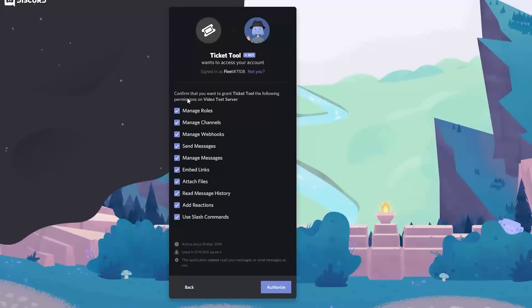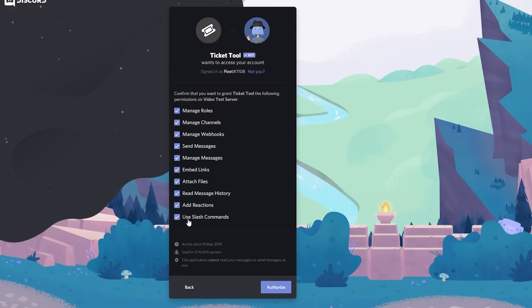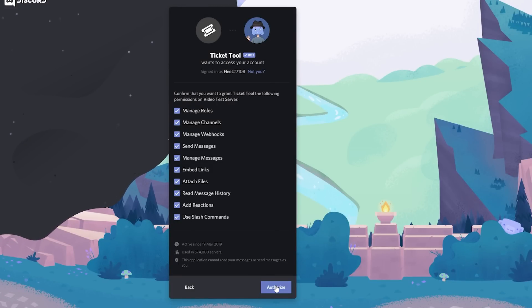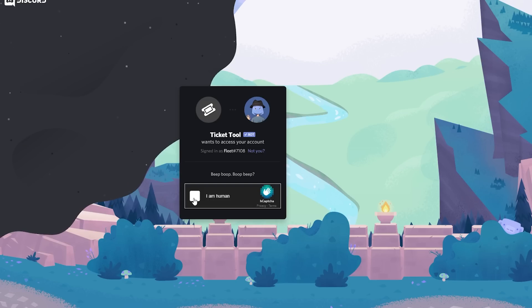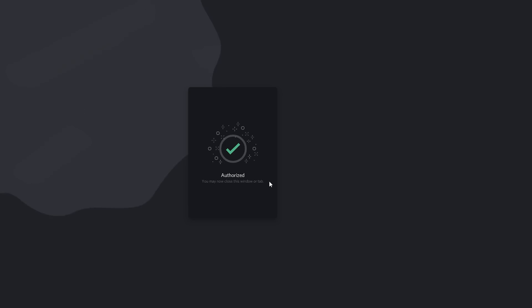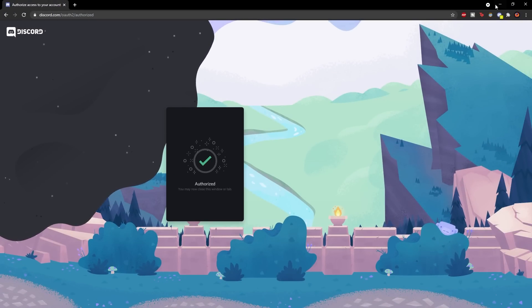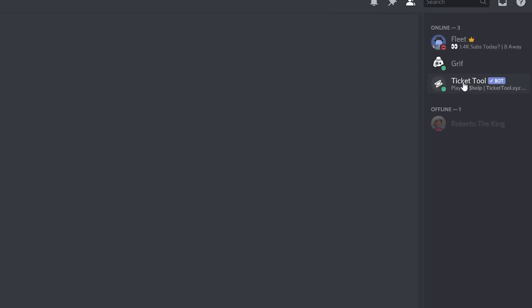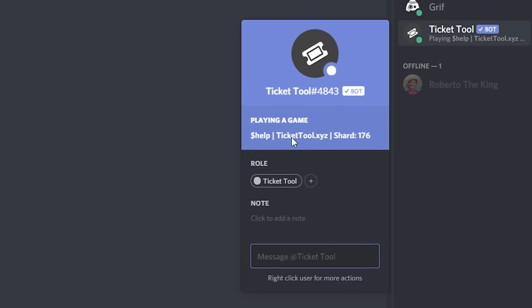Click continue and make sure all the permissions are ticked so the bot can do what it needs to do. Click authorize and confirm you're human by clicking the box. If you go into the Discord server, you'll see that TicketTool is now in the server.